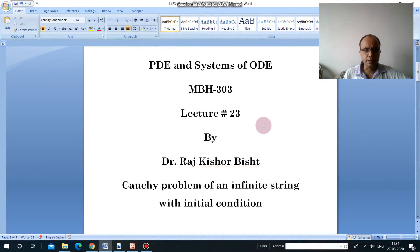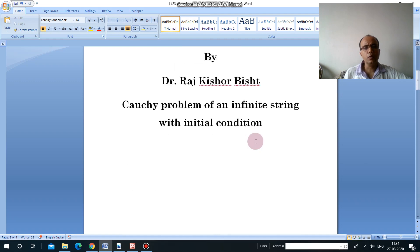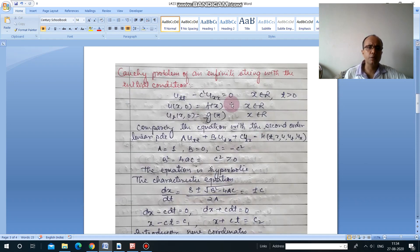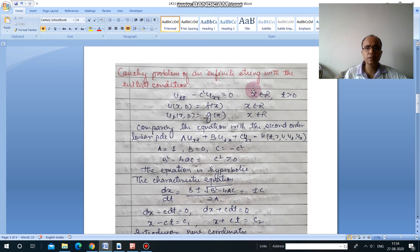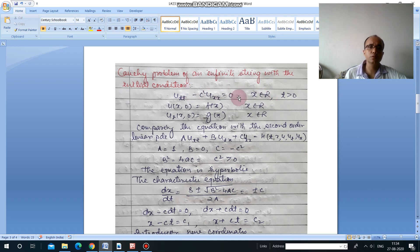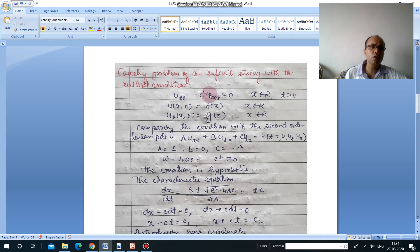In this lecture we will solve the Cauchy problem of an infinite string with initial conditions. This is the wave equation discussed in previous lectures. We can identify it as a problem of infinite string because x belongs to R, meaning x is a real number — any infinite term. This condition decides whether it is an infinite or finite string problem. These are the initial conditions: the initial displacement and the initial velocity.